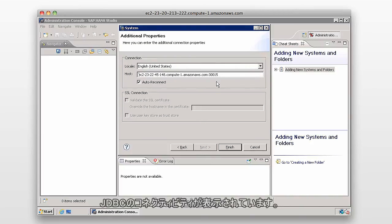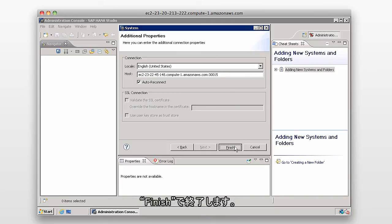It shows the connectivity, so we're going through JDBC. Then I'll click on Finish.